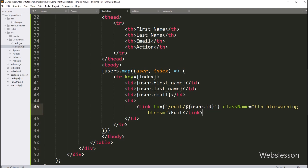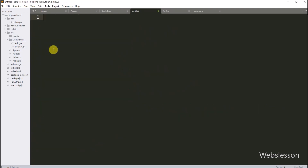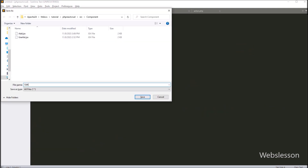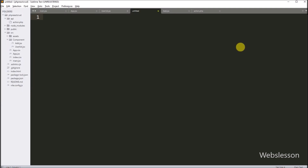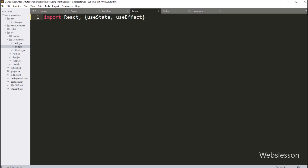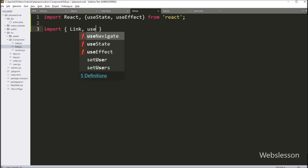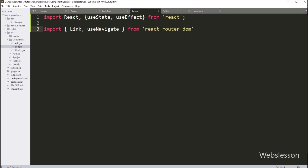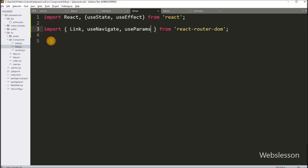Next we need to create the edit data component, so we create a new file in the component directory named edit.jsx. In this file we first import React, then import the useEffect and useState hooks from the React library. After this we import Link, useNavigate, and useParams hooks from the react-router-dom library. Link is used for routing navigation, useNavigate for programmatic navigation, and useParams to get values from the URL.